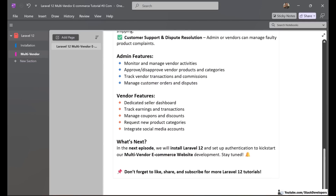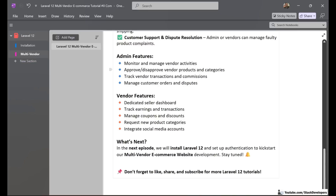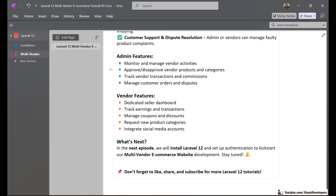Now let's talk about admin features. The admin monitors and manages vendor activities. If any vendor adds a wrong product or does some spamming, the admin can disapprove vendor products. Once a vendor adds products, the admin first approves them — only then will those products be visible on the website. The same applies to categories: vendors can request new categories from the admin, and the admin can approve and add those categories to the website.